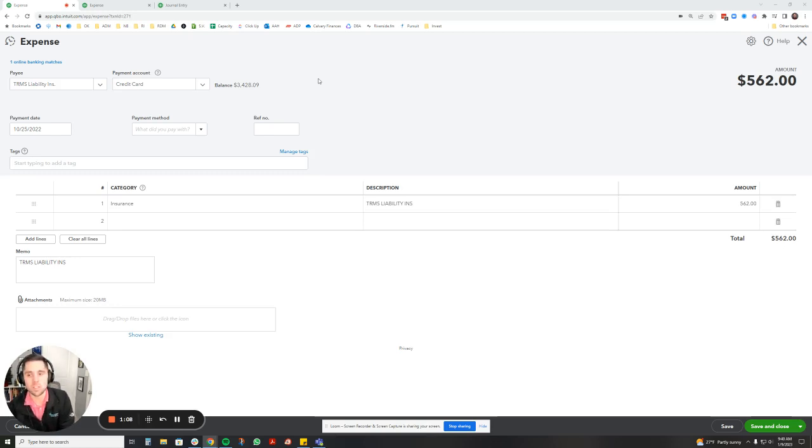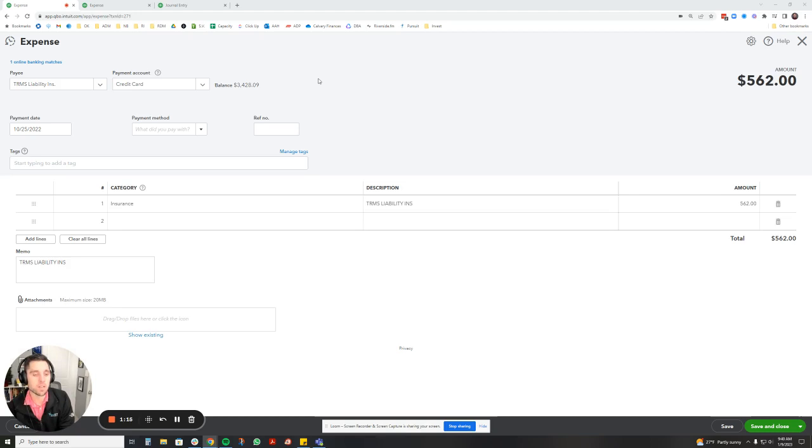It's pretty versatile. We're going to do this with insurance for this example, but feel free to use this for anything that you're getting the benefit of throughout the year but maybe only paying once or twice a year.